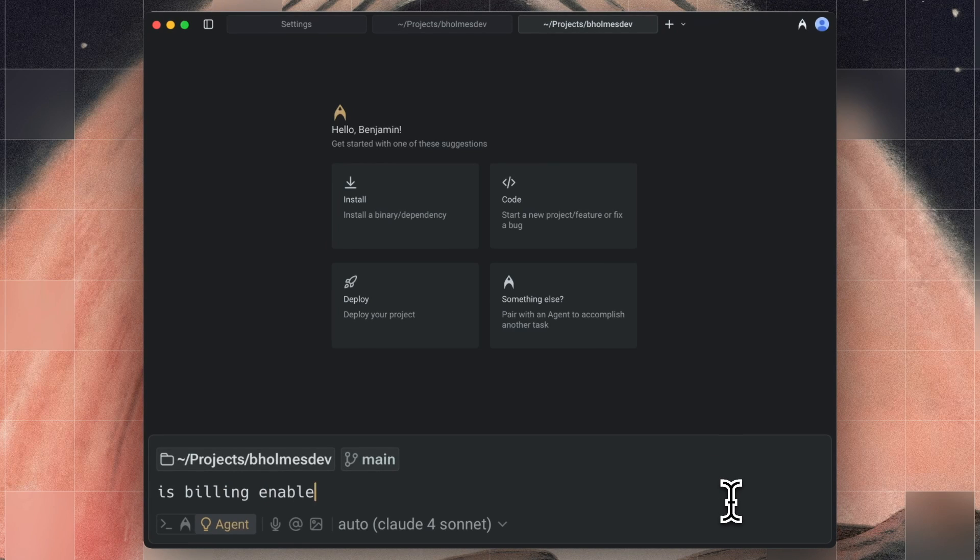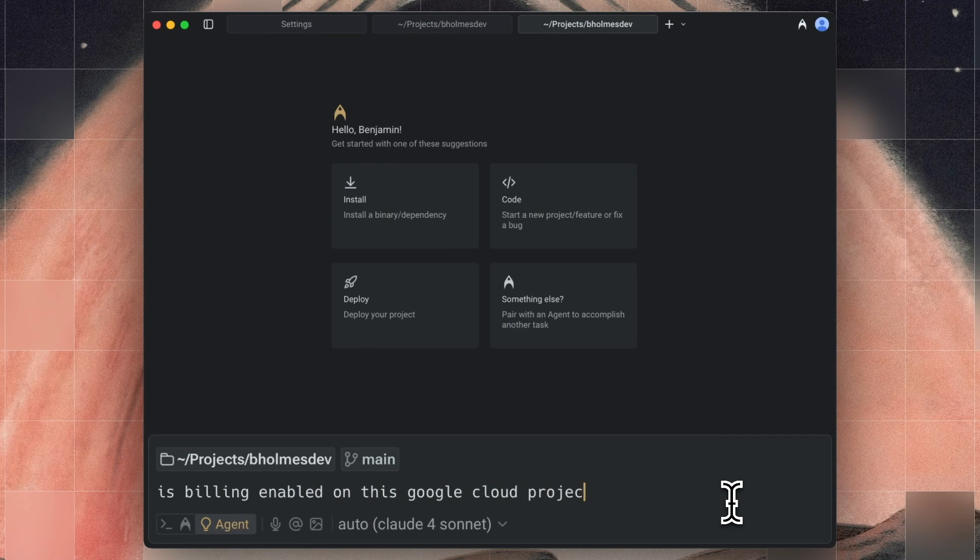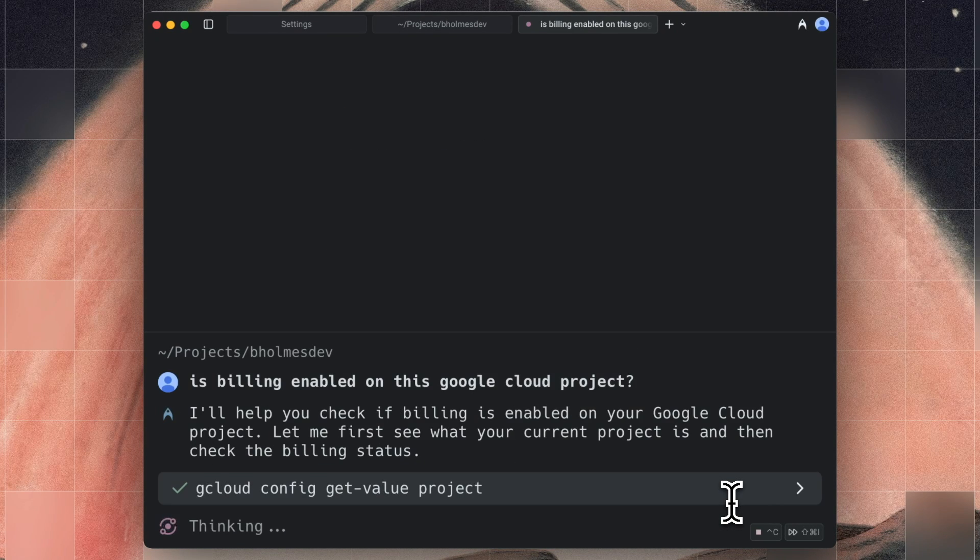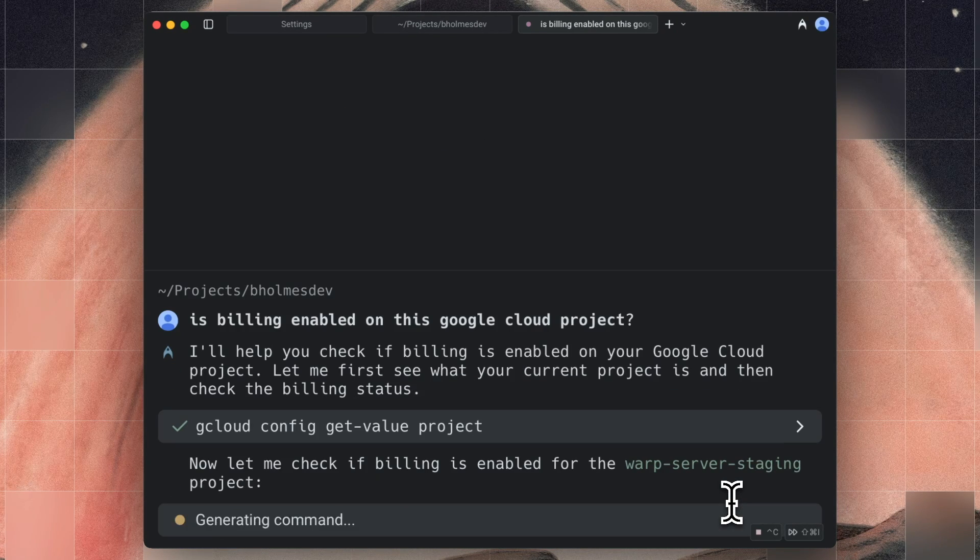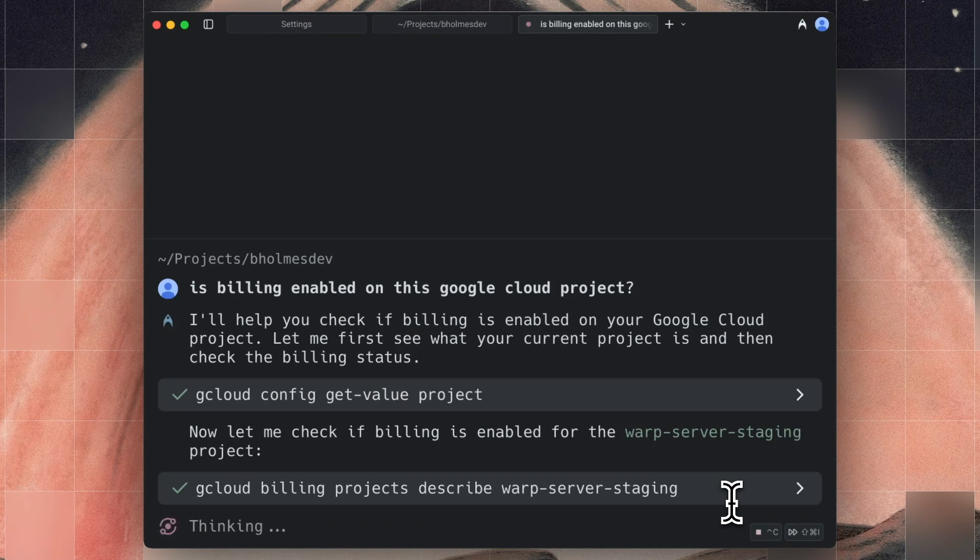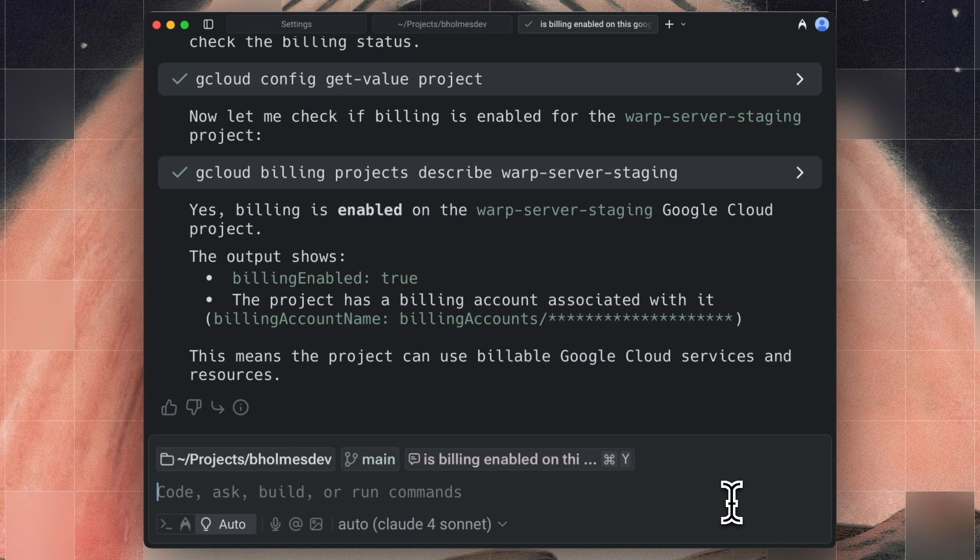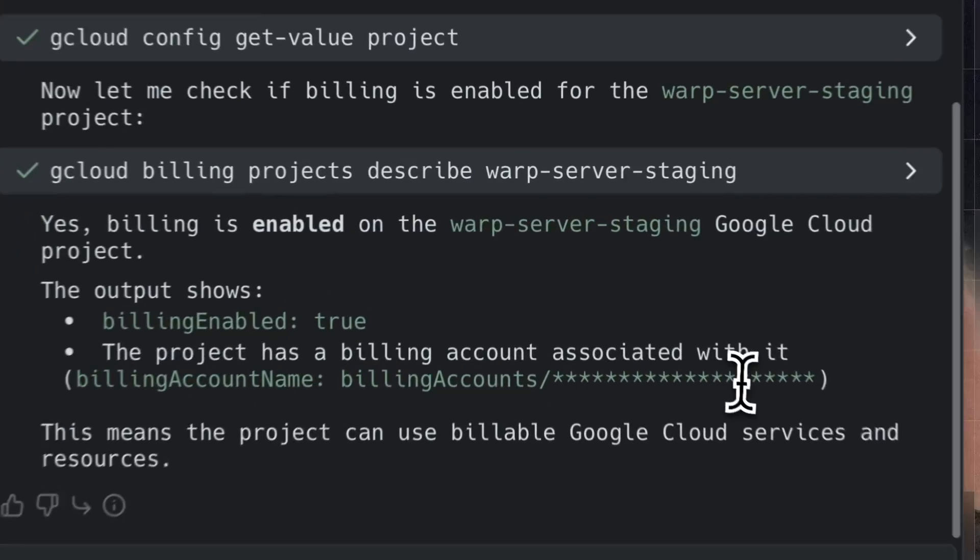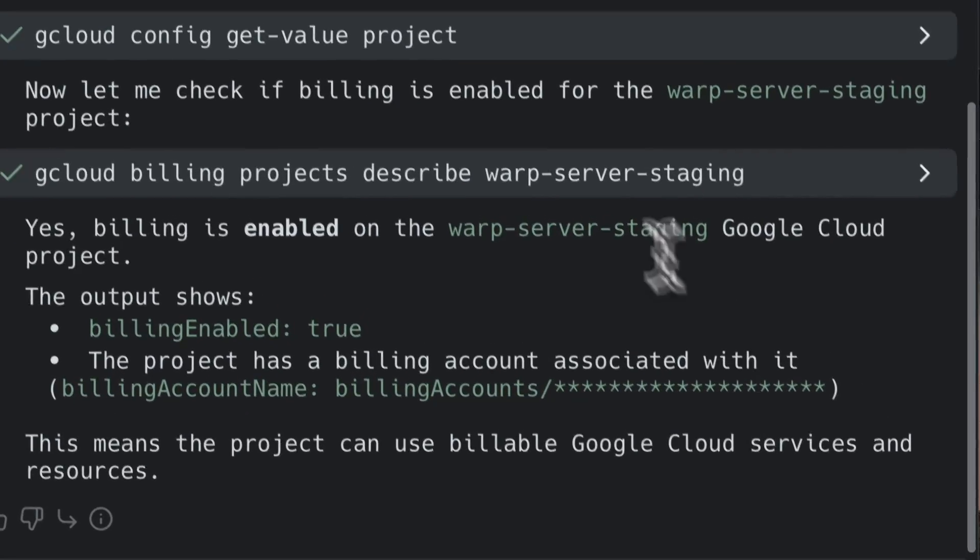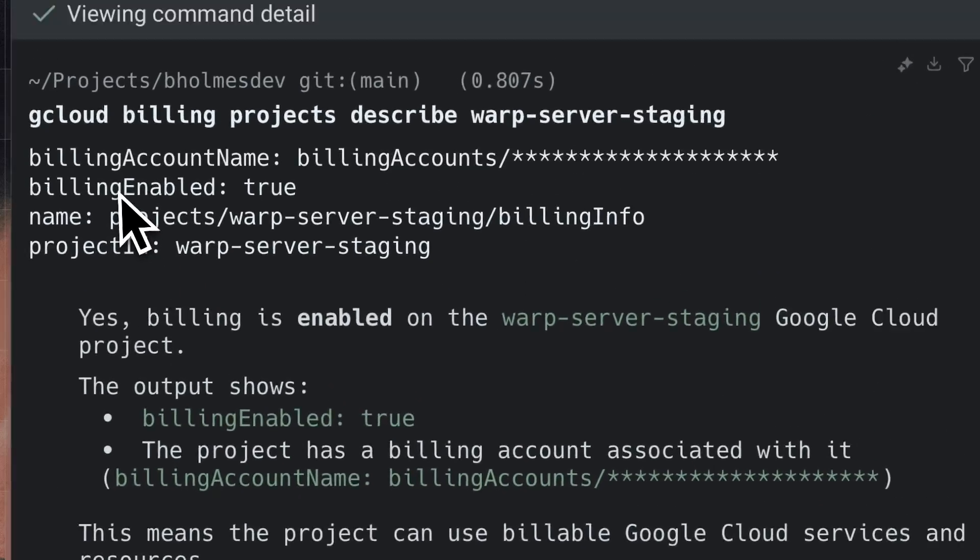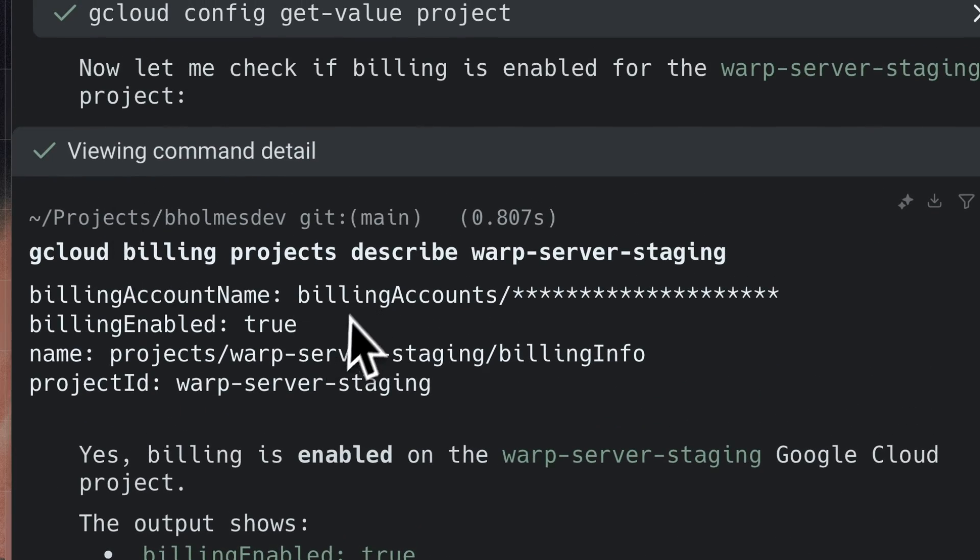So if you ask a sensitive question like, is billing enabled on this Google Cloud project, it can still run commands on your behalf using agent mode. But details like the billing account itself will be redacted both from the agent output and also from the output of terminal commands.